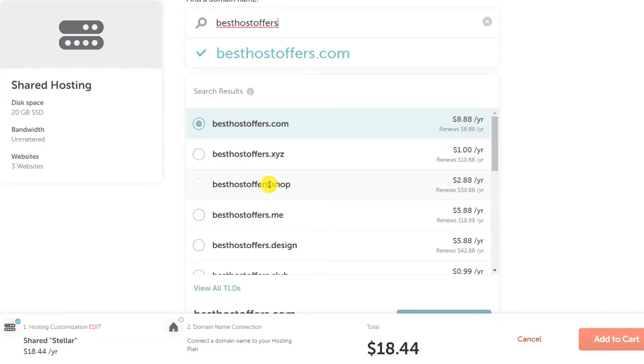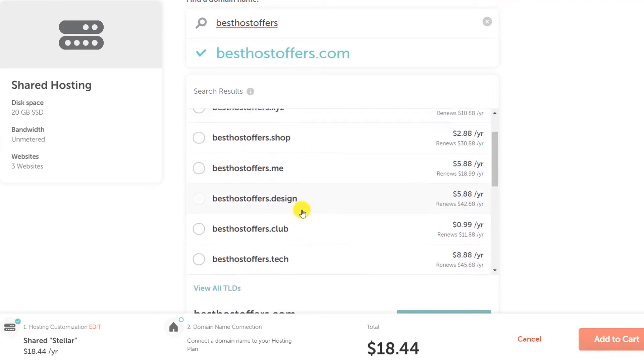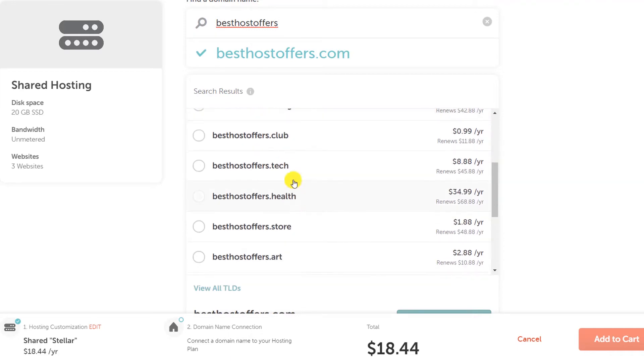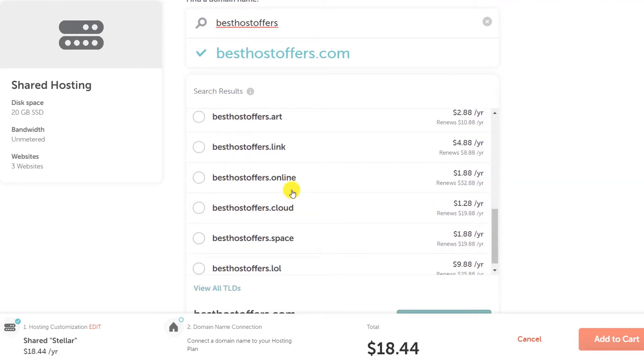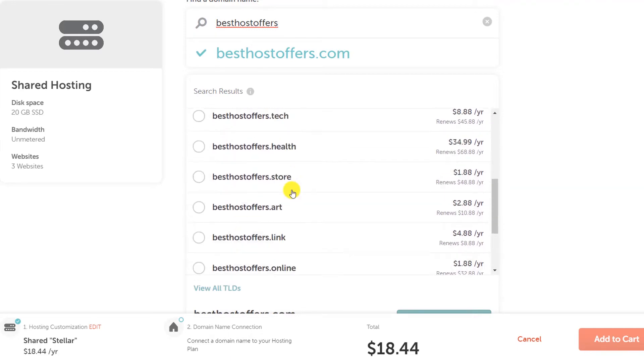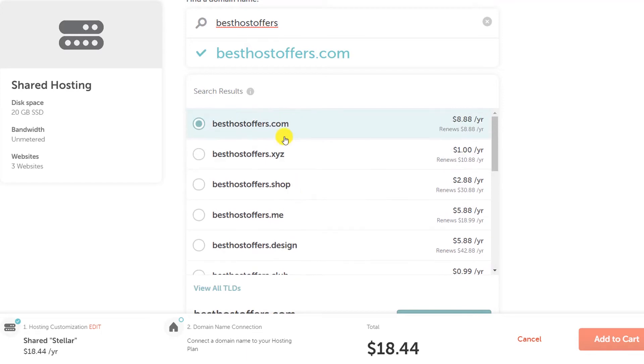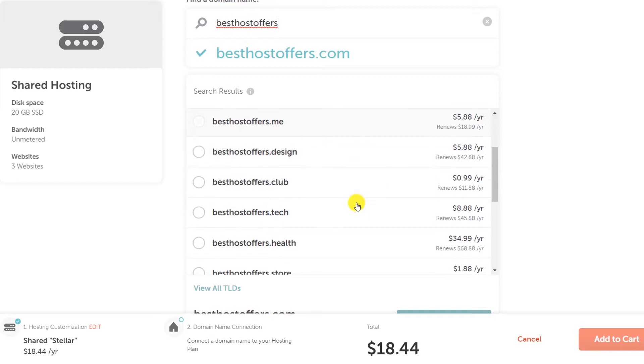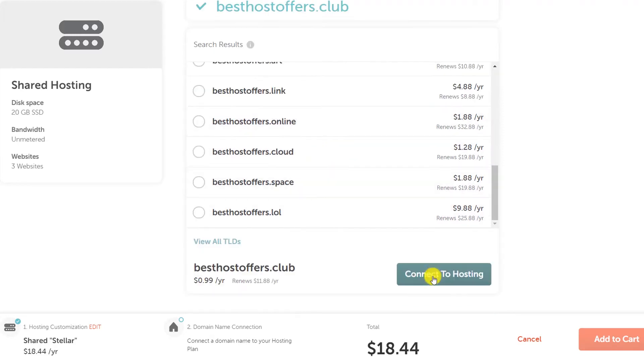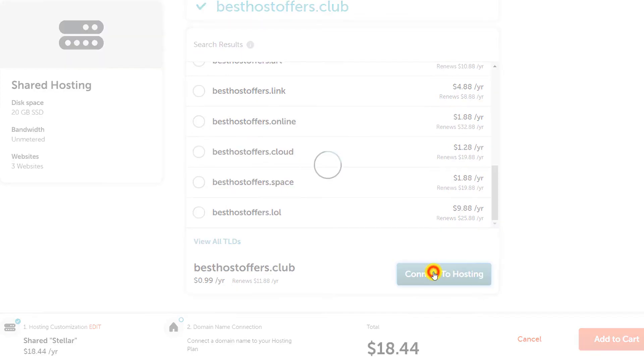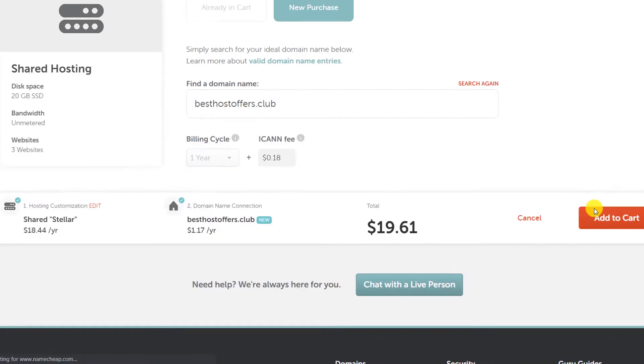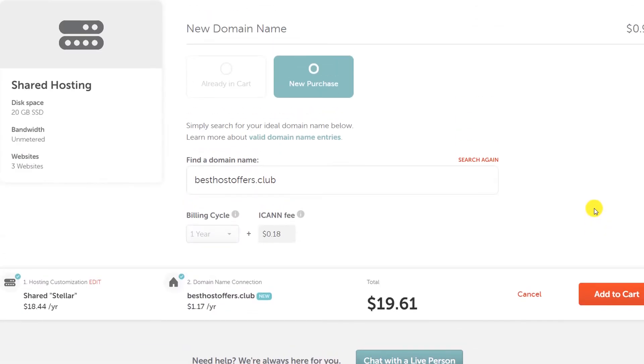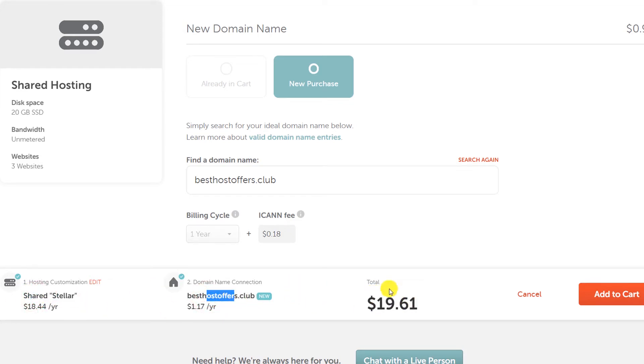It will automatically search if that domain name is available. Right now you can see there are so many extensions available. Mostly pick the .com because it is the most popular, but because I am creating this only for the tutorial purpose I will just pick the cheapest one and click on this option connect to hosting.